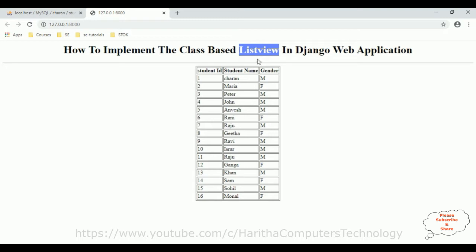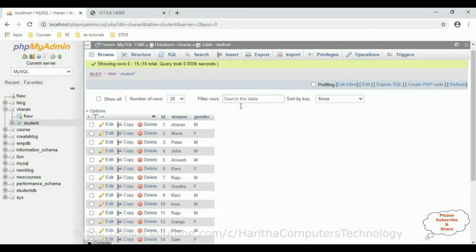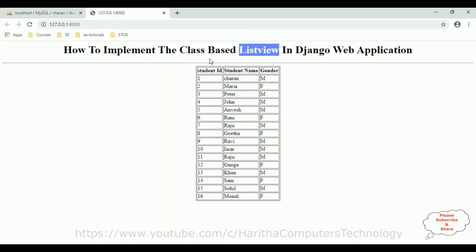Now in this tutorial I will explain how to insert or create a new record using the CreateView class with generics. We will insert records into the student table using generics with CreateView class. First, in the index page we'll add one extra link to redirect to the new template.